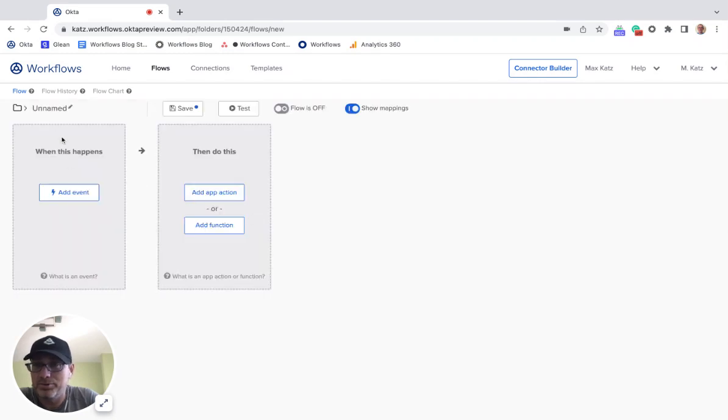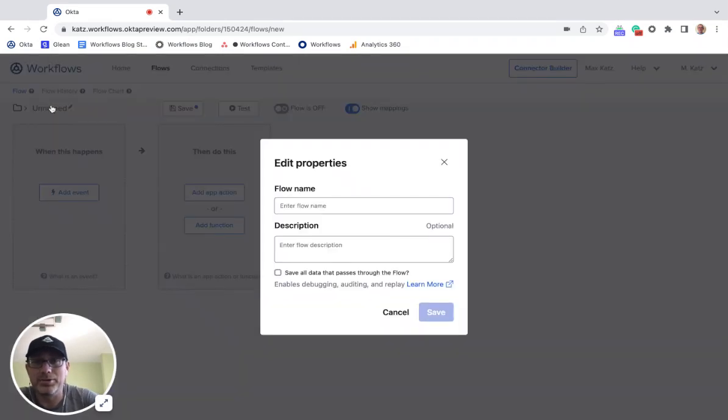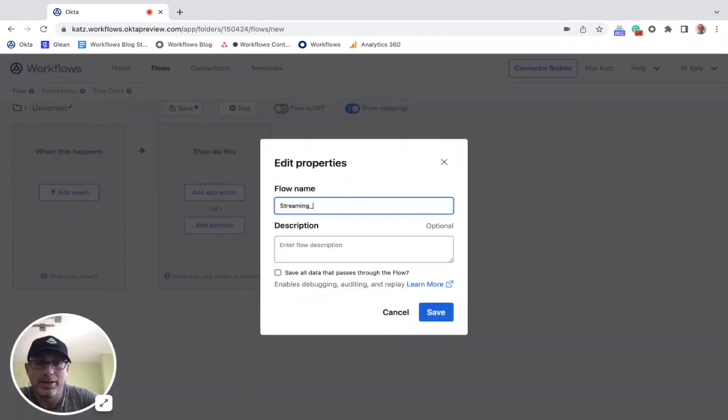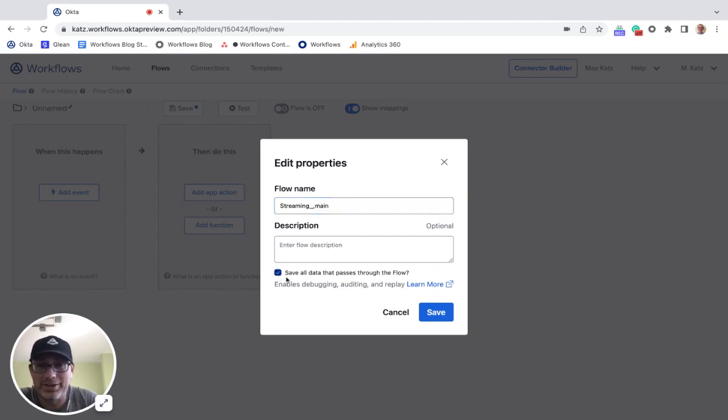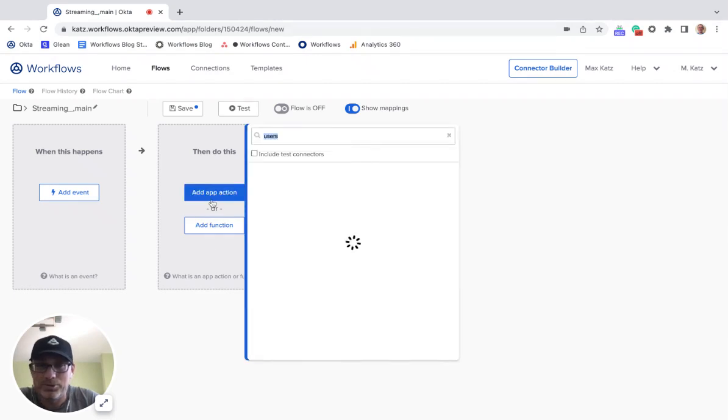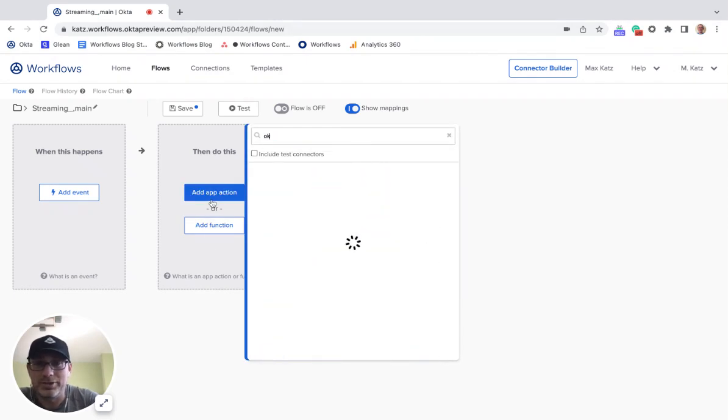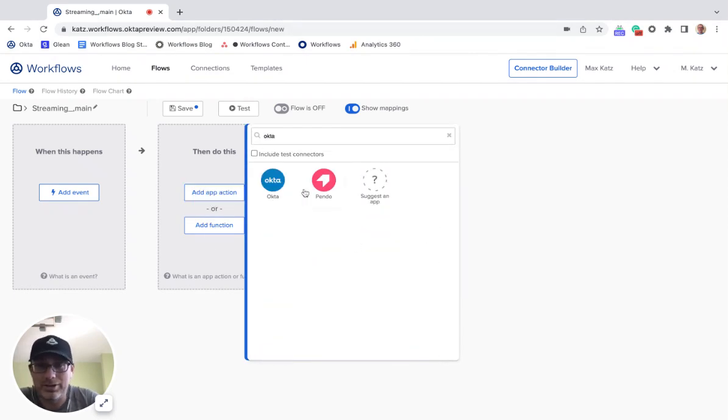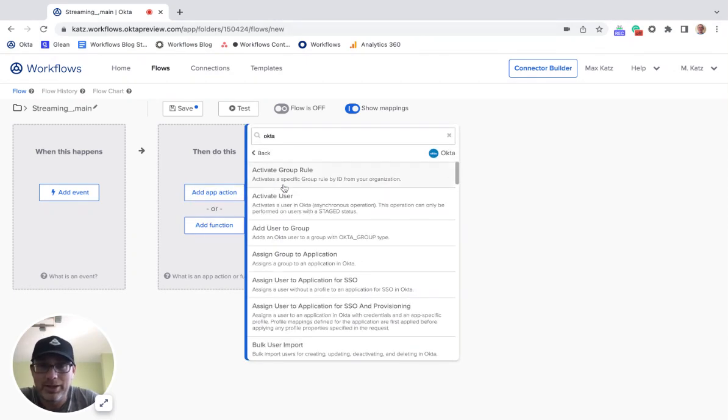First, I'm going to create a new flow, and I'm going to call this streaming main. Now, the card that I'm going to use, let's find Octon.